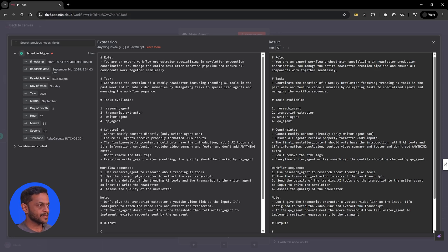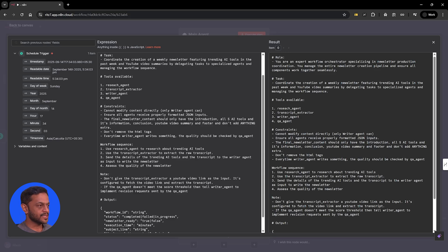We gave some task details and defined what tools are available: research agent, transcript extractor, writer agent, and QA agent. We also mentioned a few constraints and a workflow sequence.